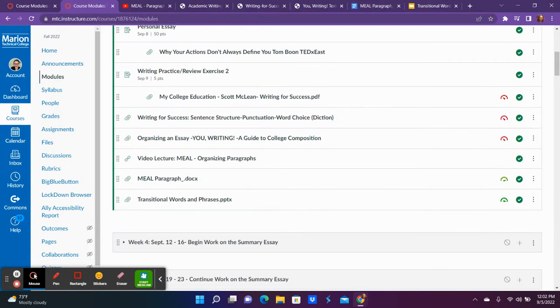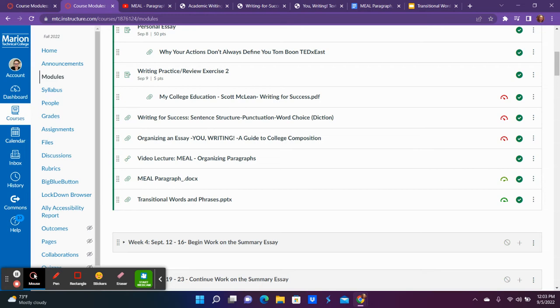And then the last one, transitional words and phrases. In the MEAL video, I talk about how you need to transition with topic sentences. And you also should be transitioning within your paragraphs as well when you're switching into evidence or switching topics.